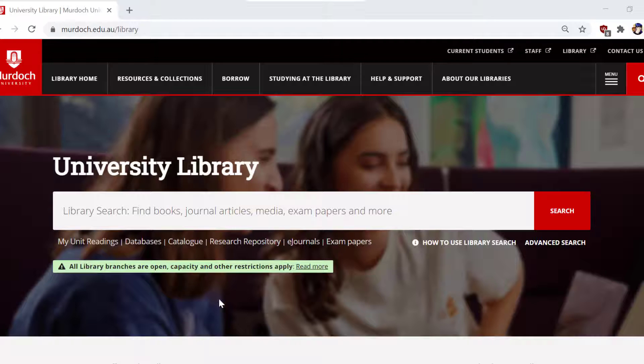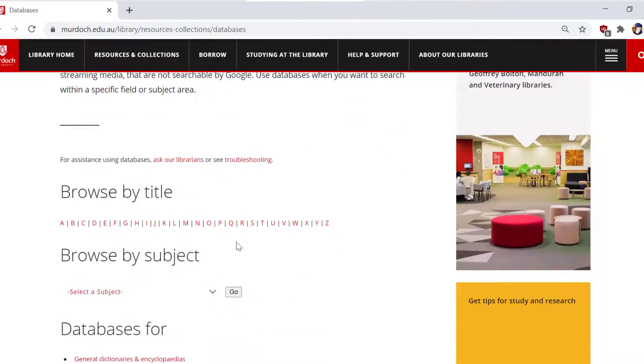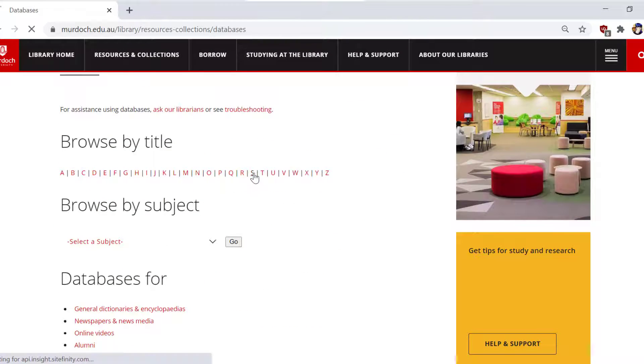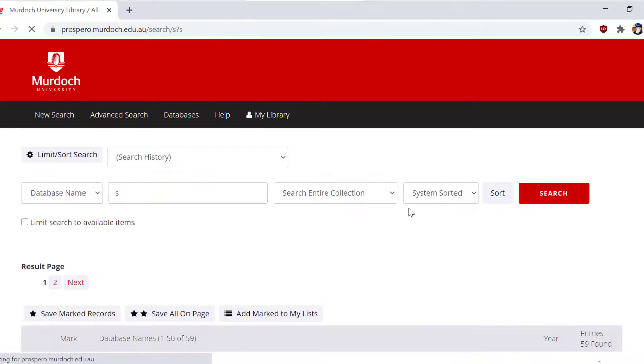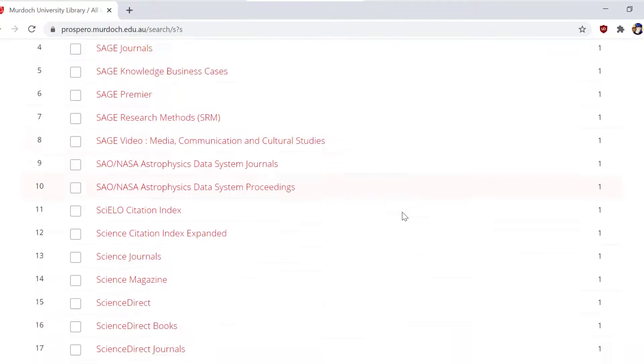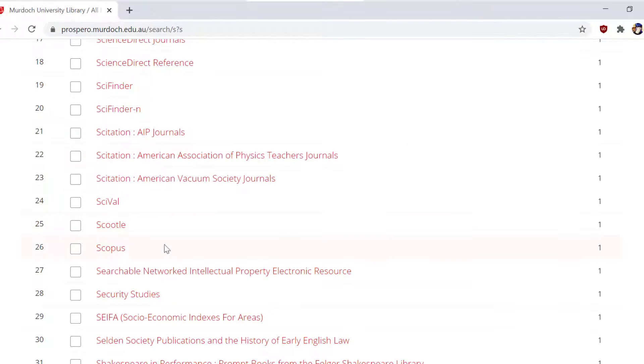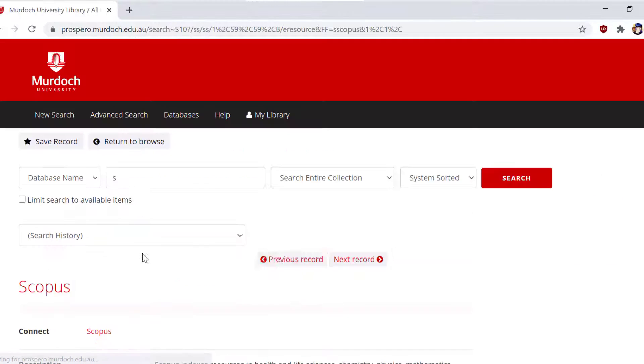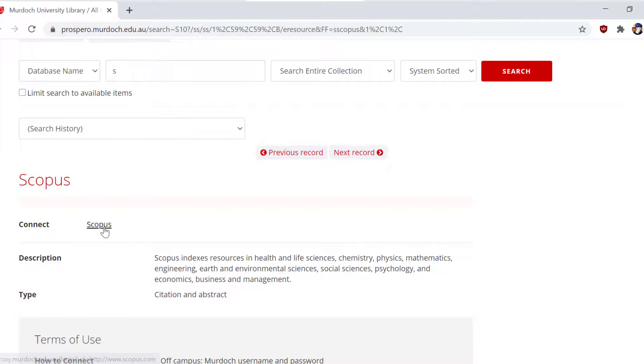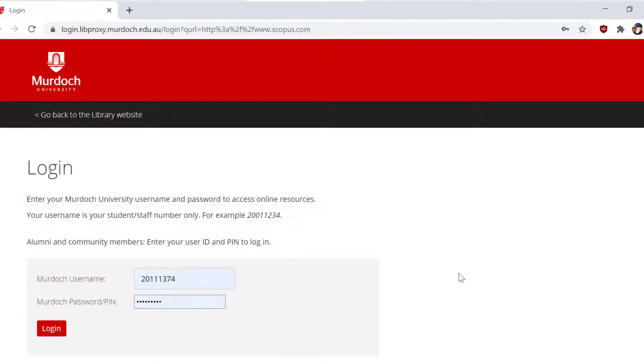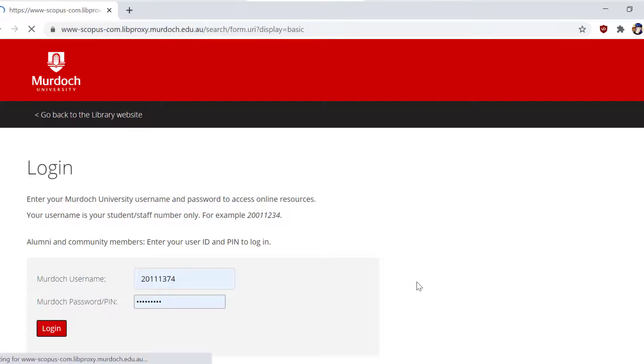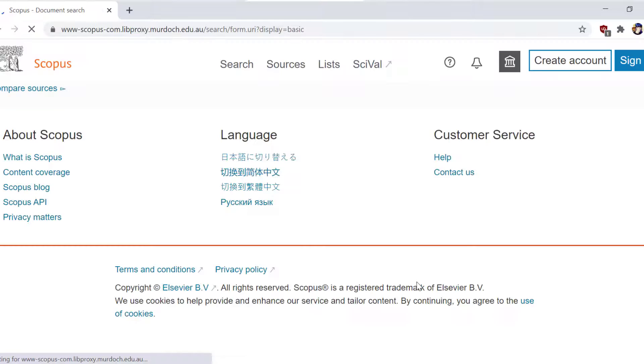Most databases can export directly to EndNote, and this will be the easiest and best way to do so in terms of metadata quality. Look out for words like export, cite, save, RIS format to identify this functionality.